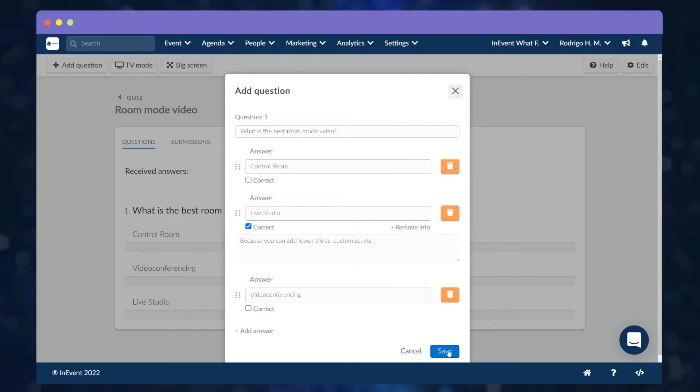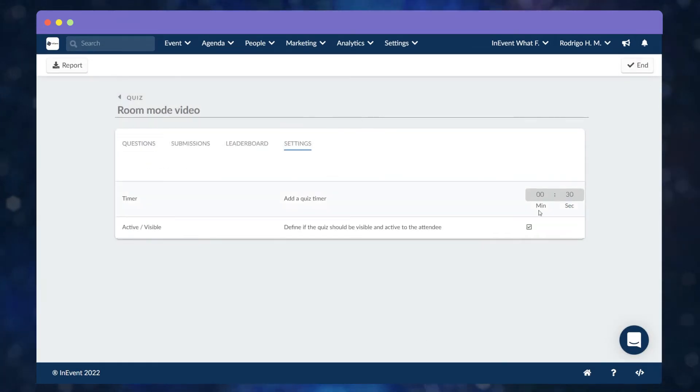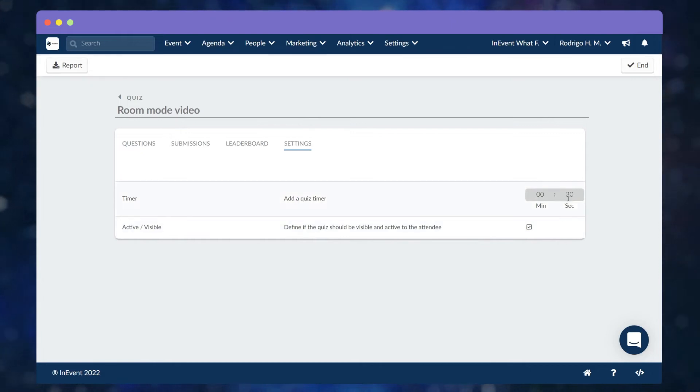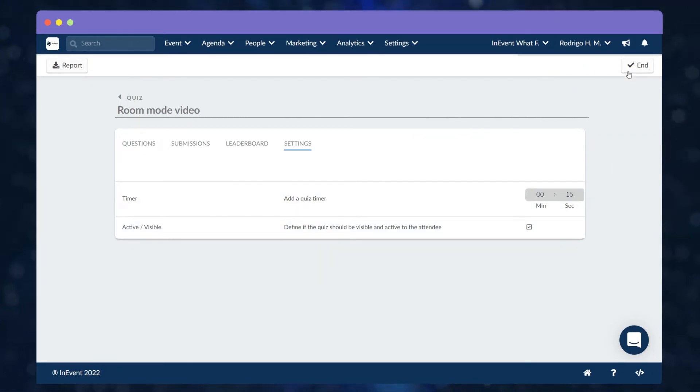To edit the settings and configure the timer, set the quiz active or visible and click on Edit. Once you are done, press N to save the changes.